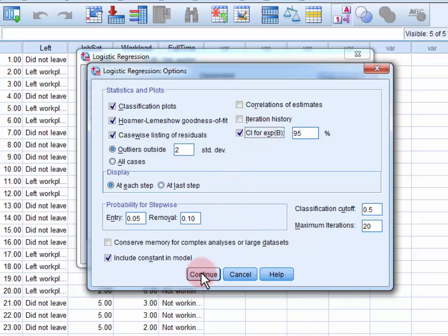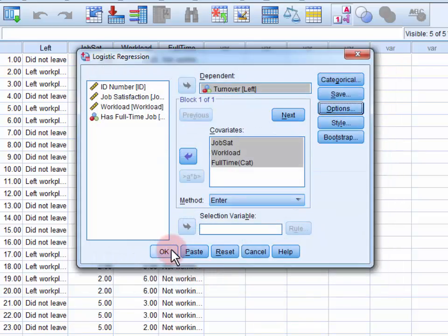Click Continue to close this menu, and then OK to run the logistic regression.